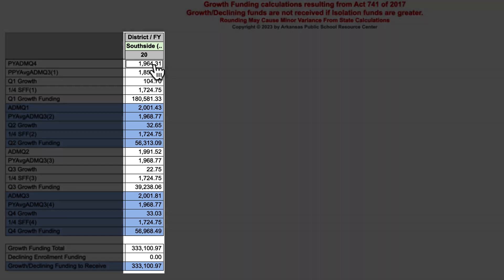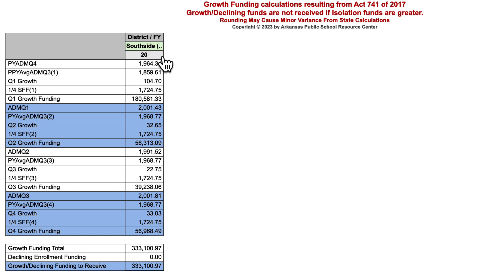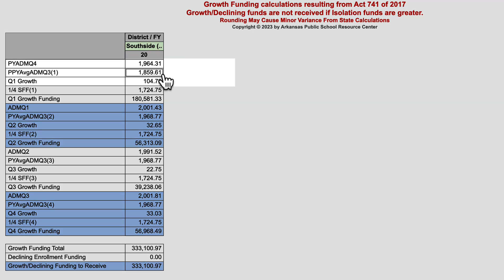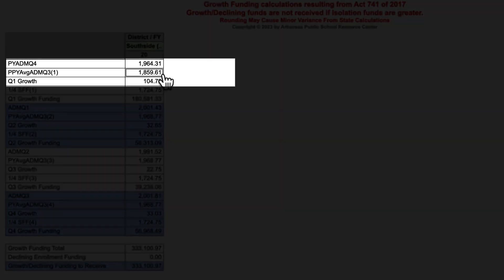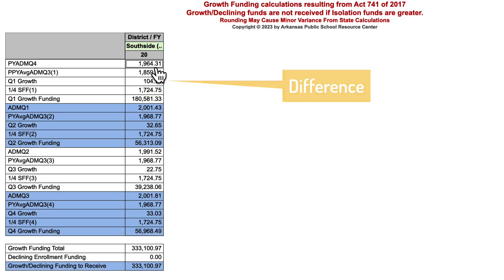In FY20, we actually start with the fourth quarter of the previous fiscal year. So when we're looking at FY20, the calculation begins with the fourth quarter of FY19. We take the prior year ADM for the fourth quarter only, which was 1,964 students, and we compare that to the previous year — FY18 in this situation — three-quarter average. It does a subtraction calculation for you.